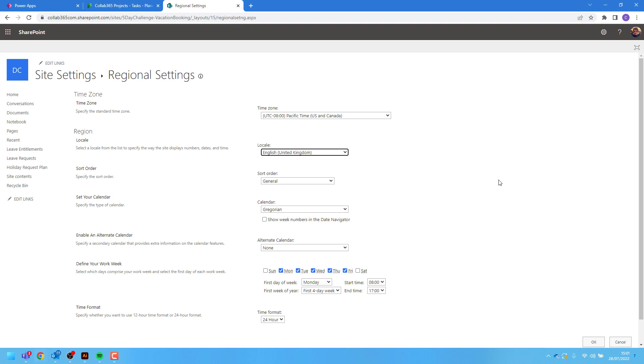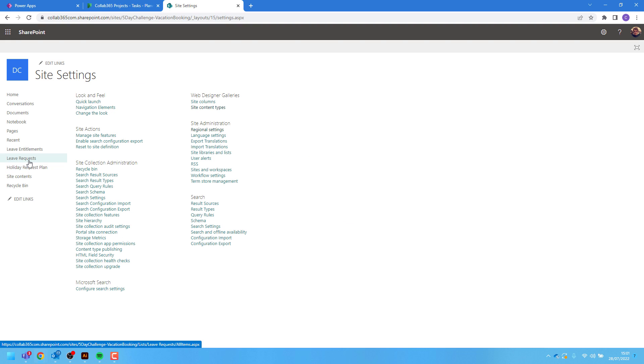You can also define other things here such as time zone and your working week. I'll then press okay and I'll navigate back to my list.